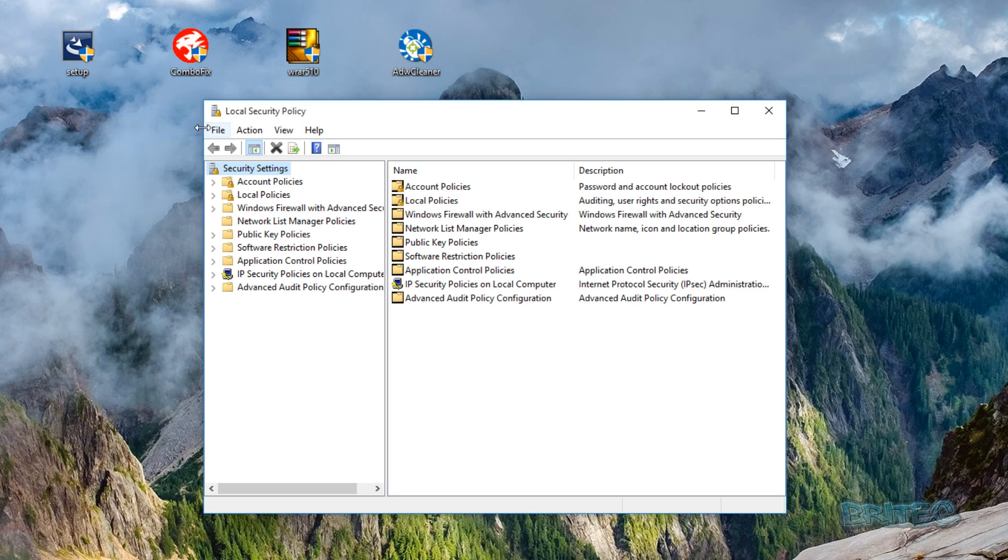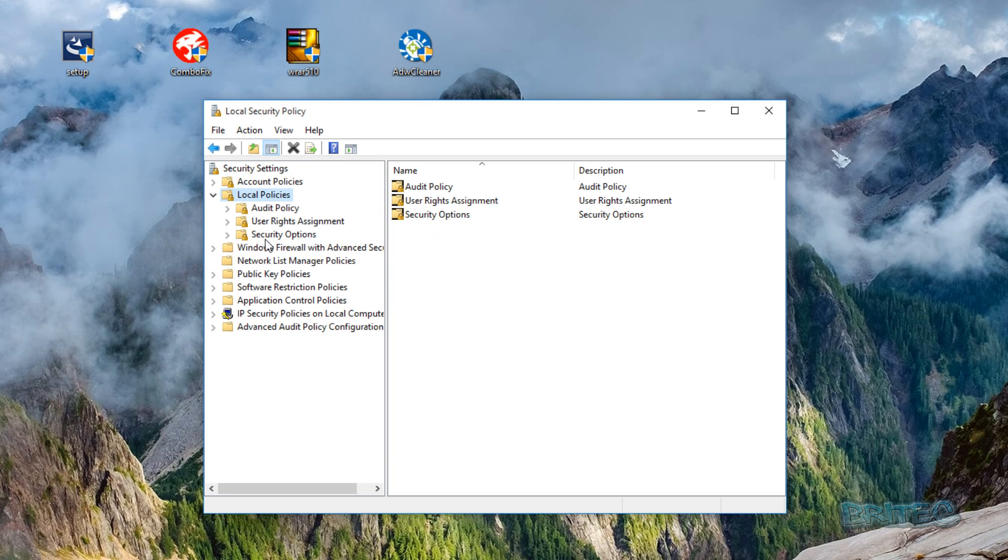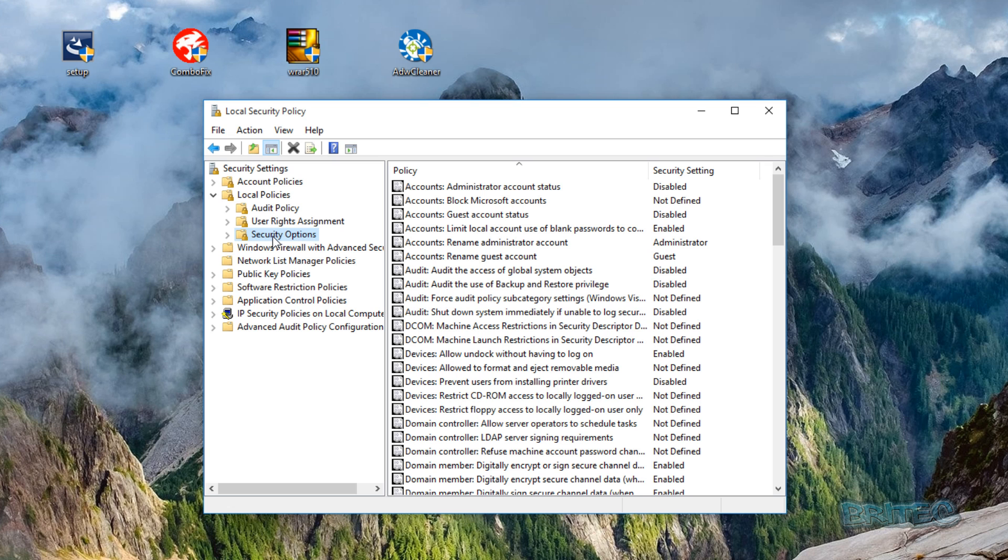Once we get this open, we're going to come down to where it says Local Policies, and then we want to go to Security Options here. And then on the right-hand pane we're going to pull this down.